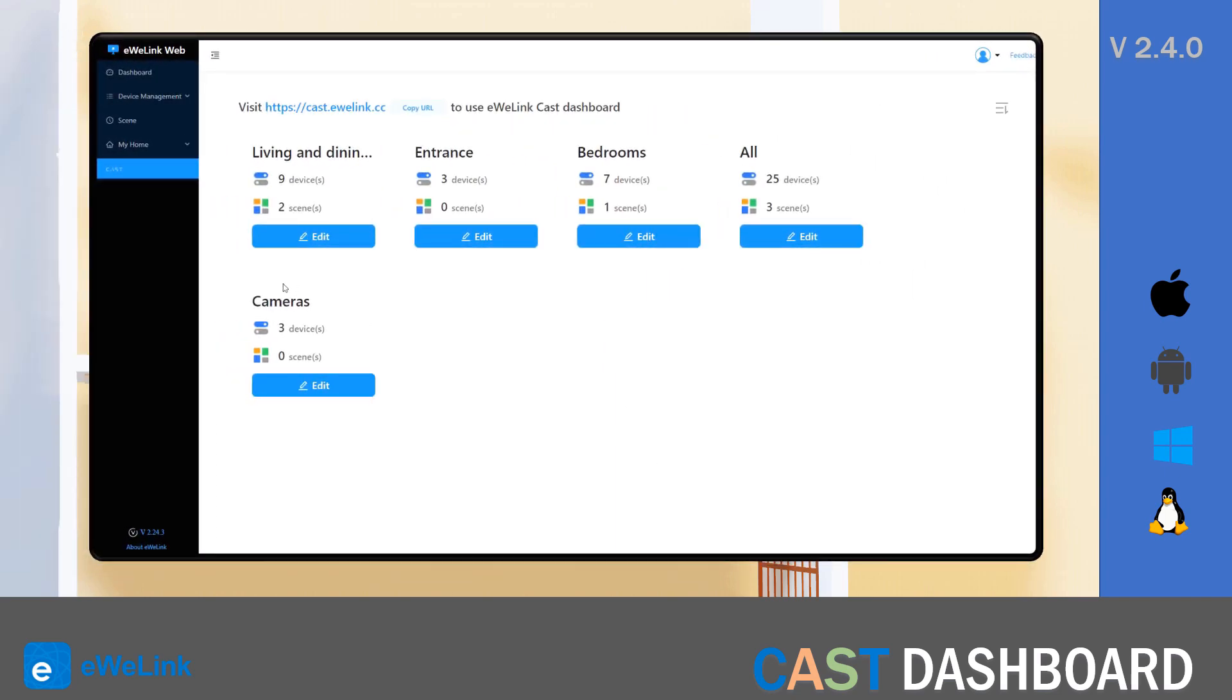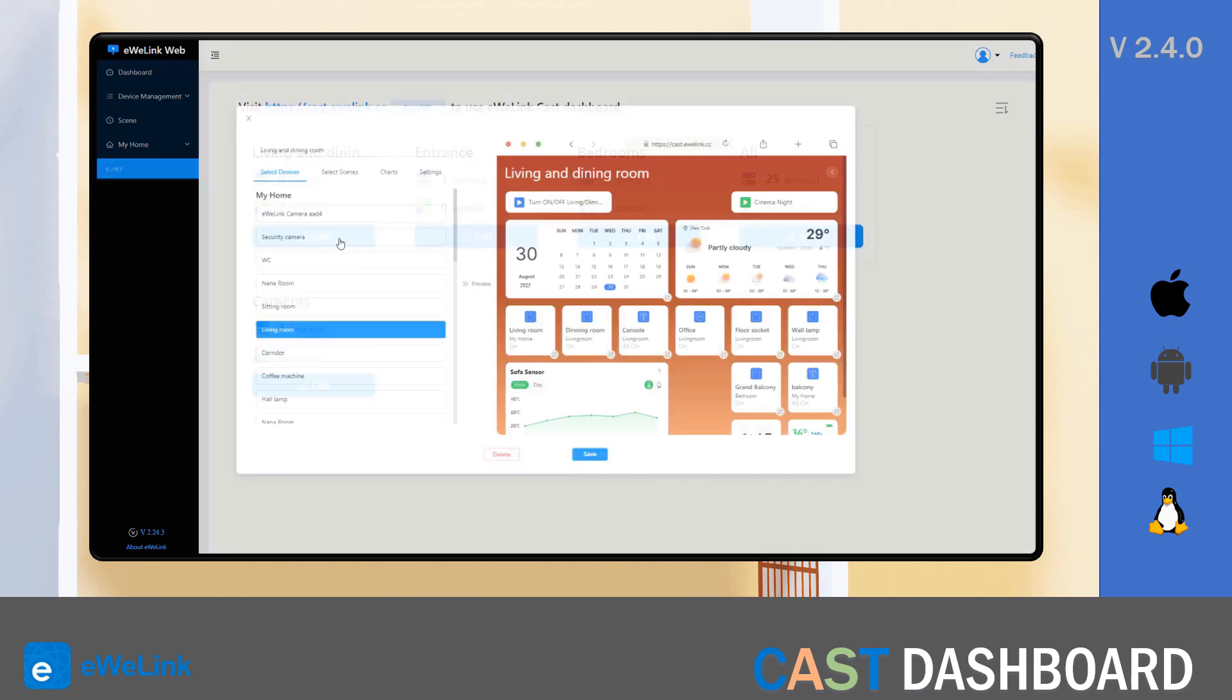The first thing that you can see is that the Cast is no longer a beta version, now it is an official version. One of the things that has been much improved is the user experience and one of the things that we can do is resize the tiles and arrange them as you wish.